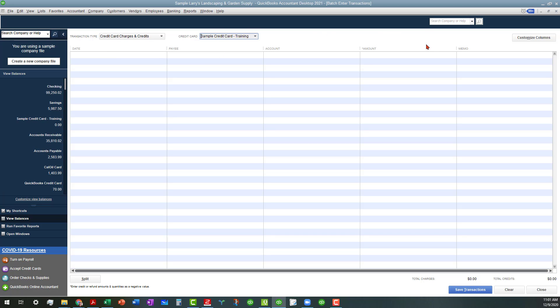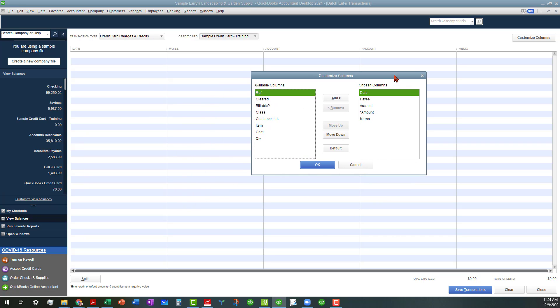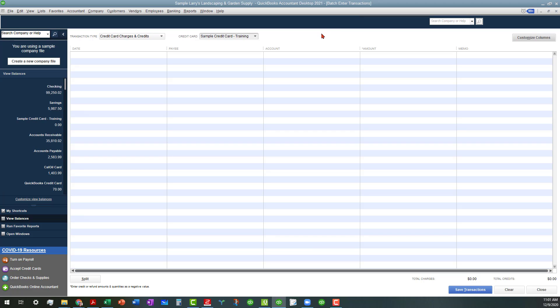You can also customize these columns if you want to. I have two screens, so I have to bring this over here. We can actually add, remove, and reorder columns around if we wanted to, but I'm just going to leave the columns here that I have.